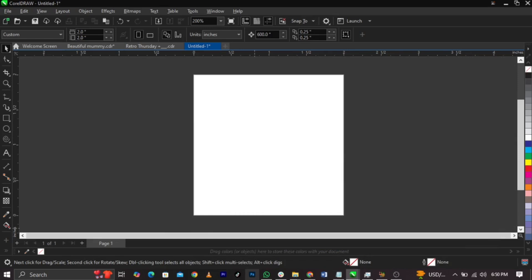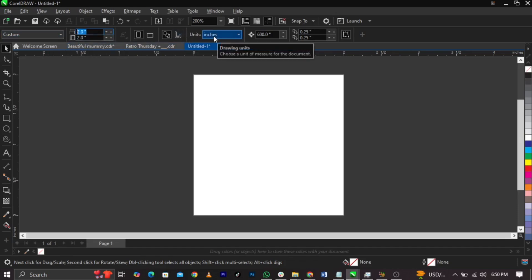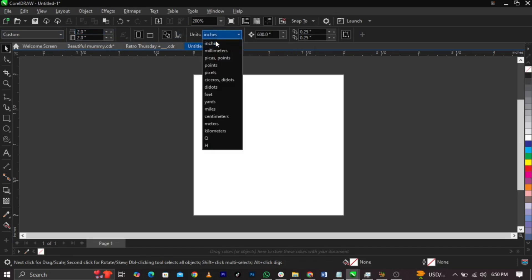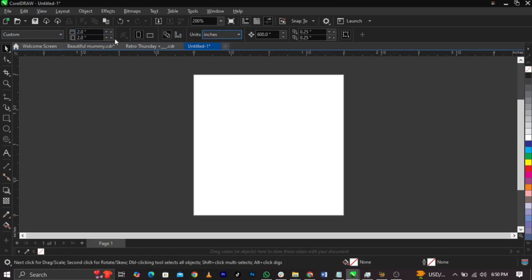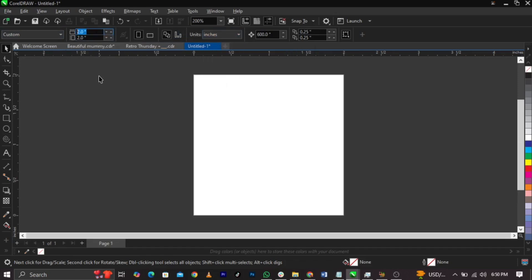Welcome to CorelDRAW. The first thing we're going to do is change our size. The size we'll be making use of is 10 by 10 inches. To change your size, come over to your property bar and select your unit. Your drawing unit should be on inches, then you can change this to 10 by 10.